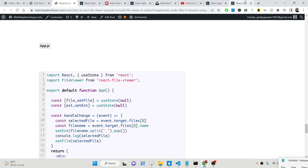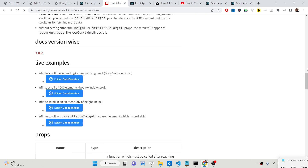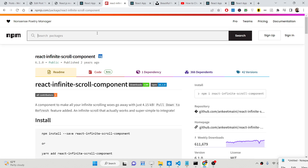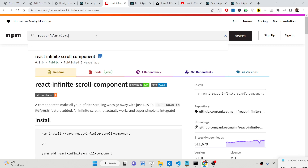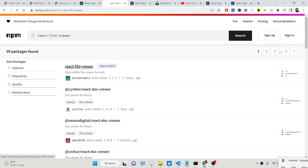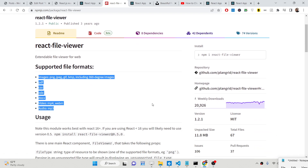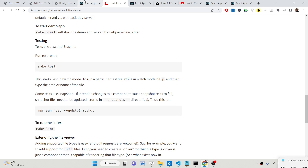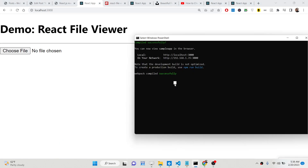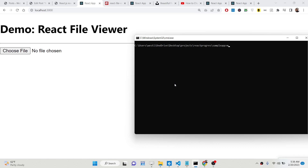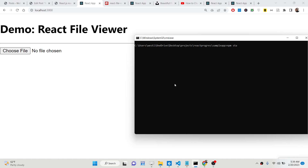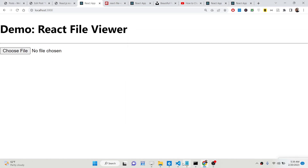I have given all the source code in the description of the video. If you go to npmjs.com and find the package react-file-viewer, this is the package. It's extendable, supports all the listed extensions, and has 20,000 weekly downloads. It's a very interesting package. To install it inside your project, just execute the install command for react-file-viewer.